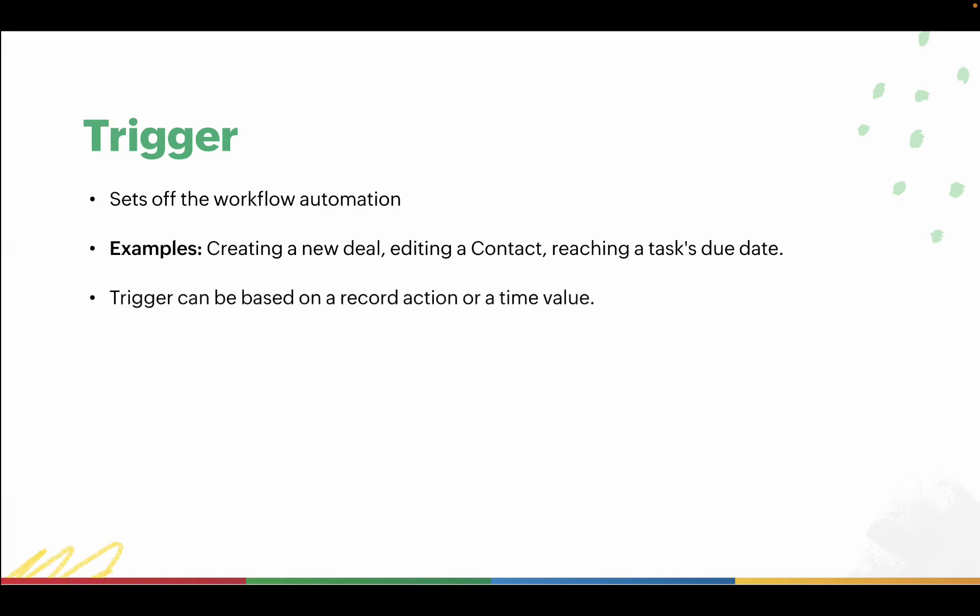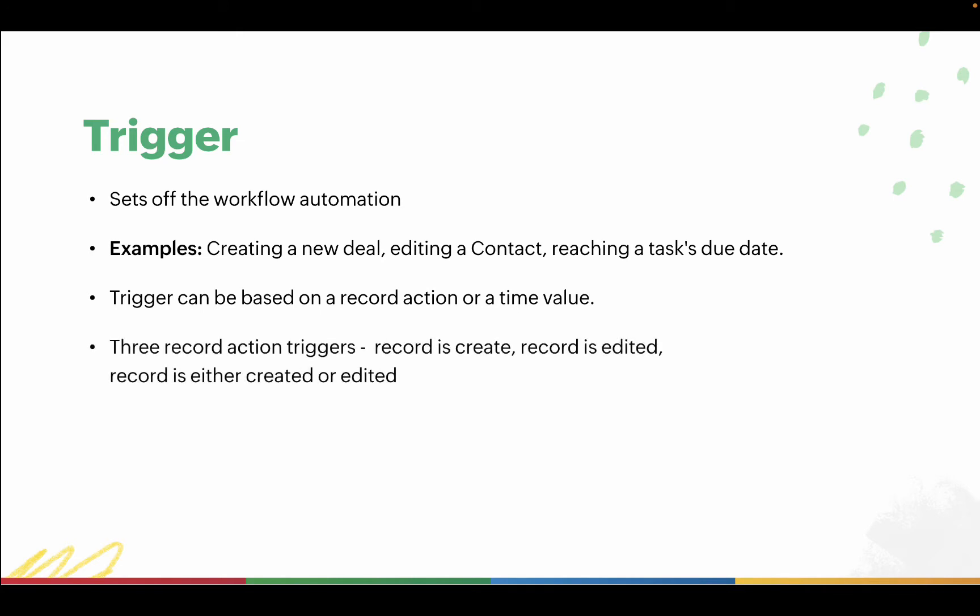In Bigin, you can trigger a workflow based on a record action or a time value. There are three types of record action triggers that you can set in Bigin: when a record is created, when a record is edited, or when a record is either created or edited.